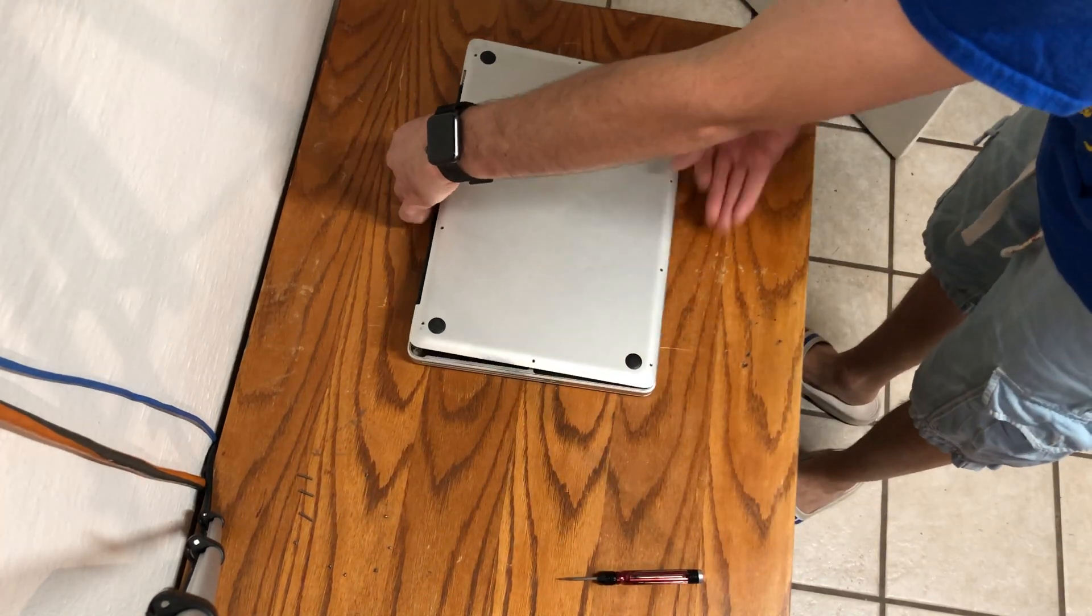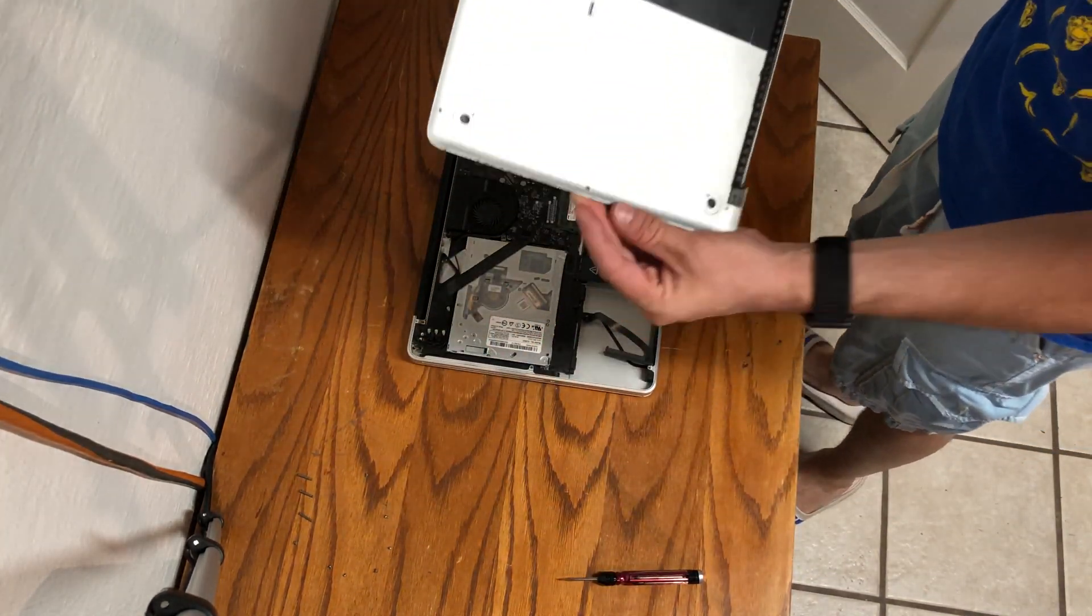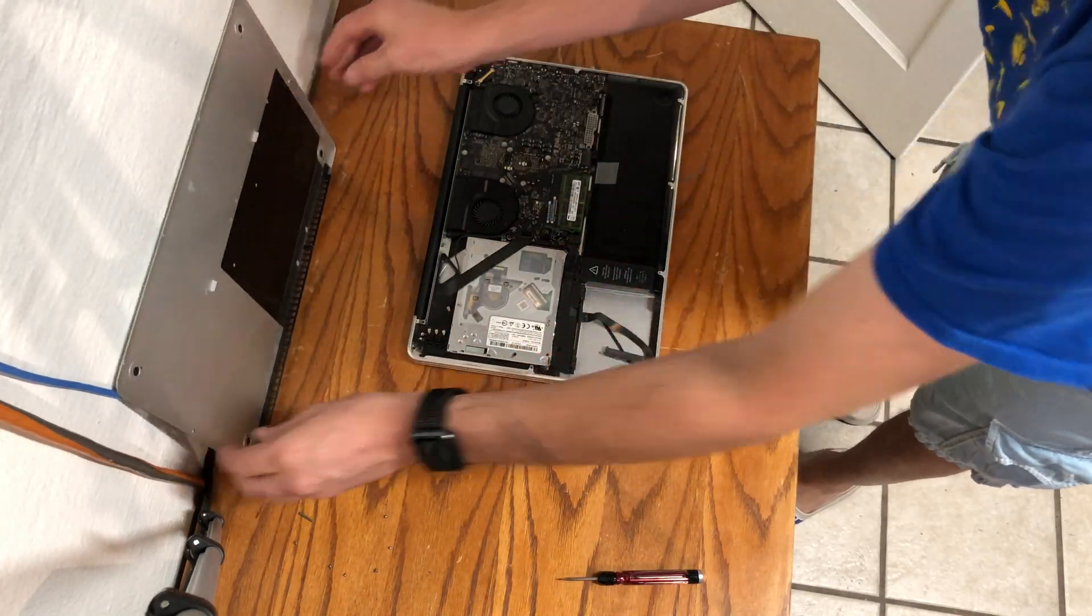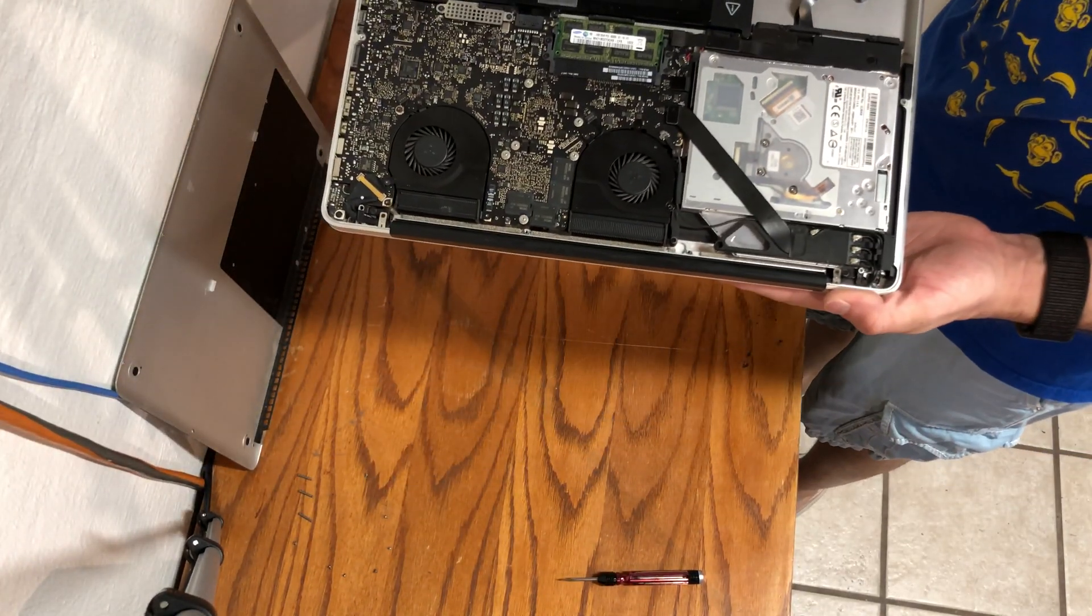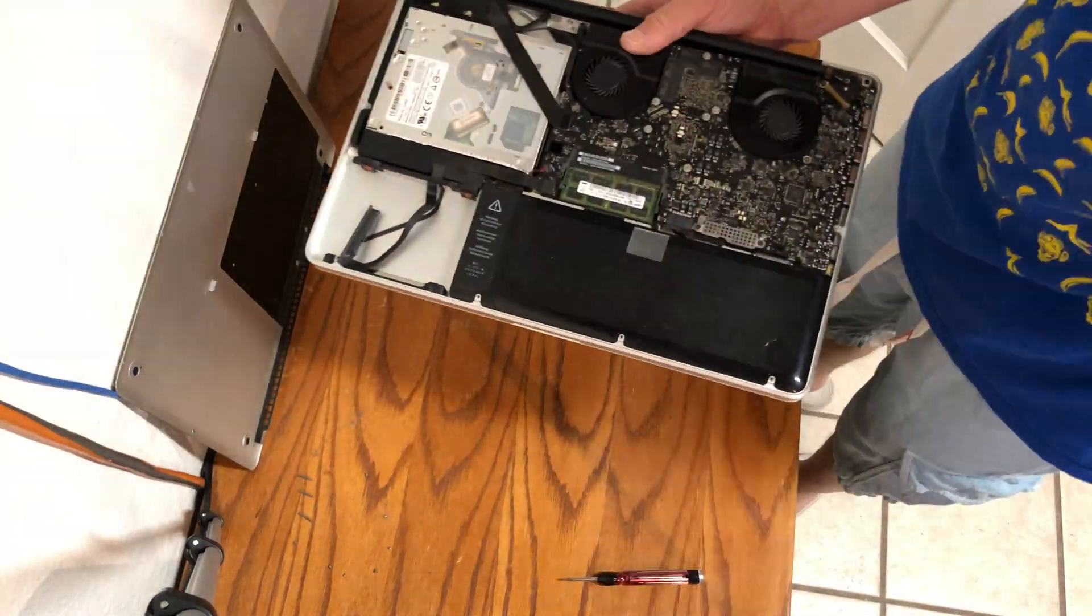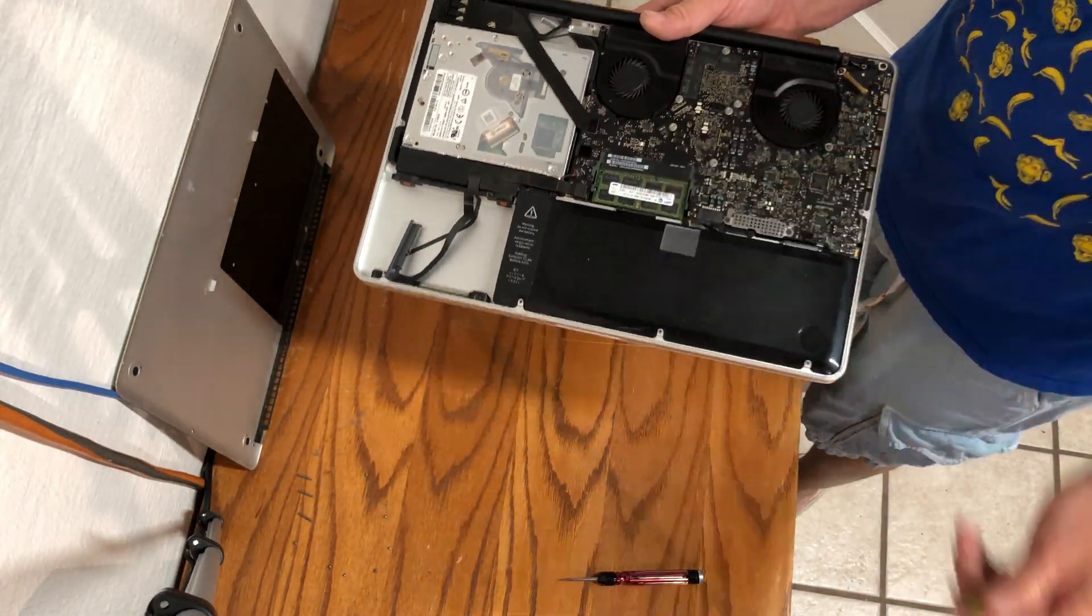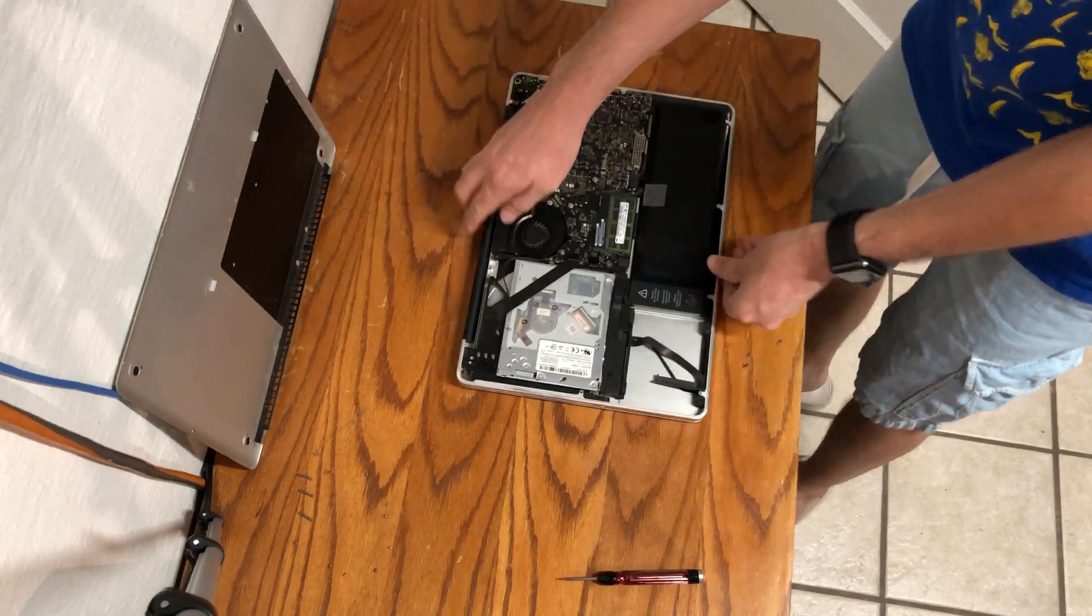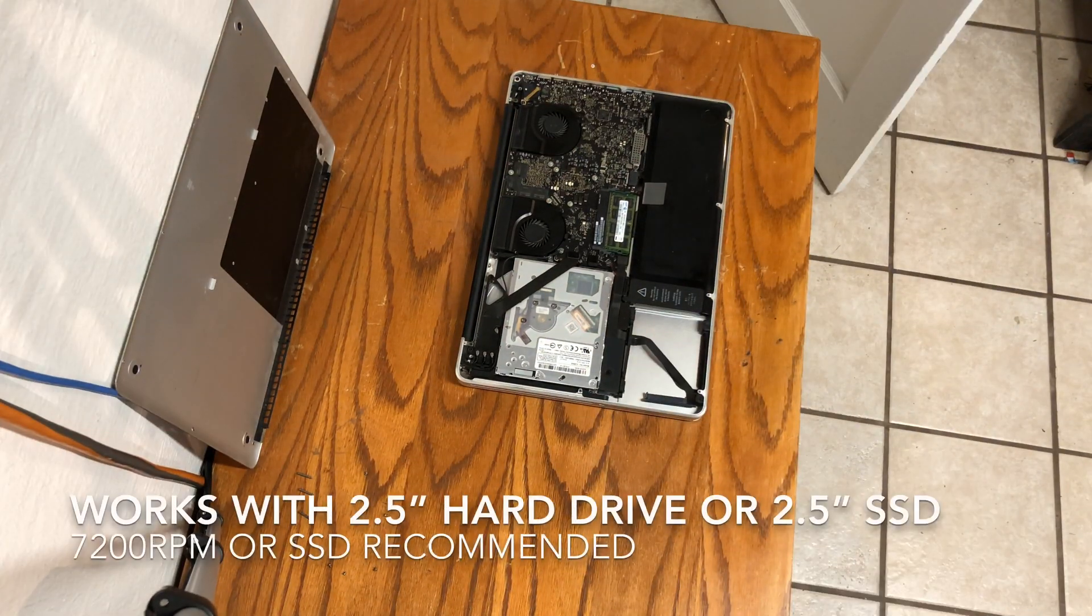Now you can remove the aluminum cover and reveal inside. This is a good point to inspect the MacBook for any water damage or any other damage that may have occurred from use. I use this as an opportunity to dust out the MacBook's fan.